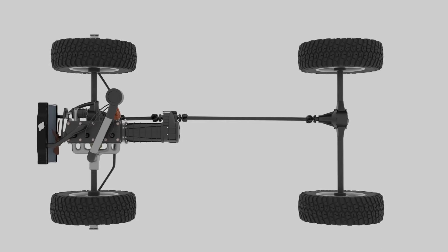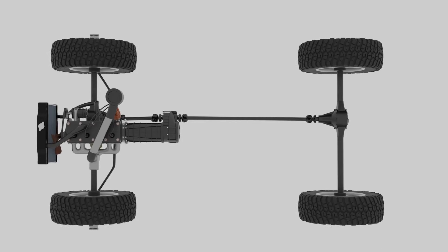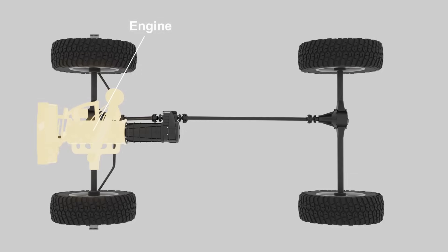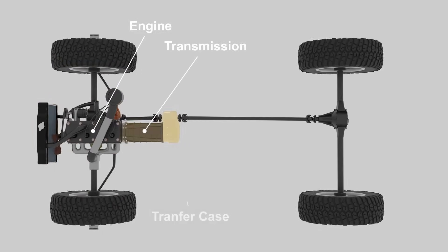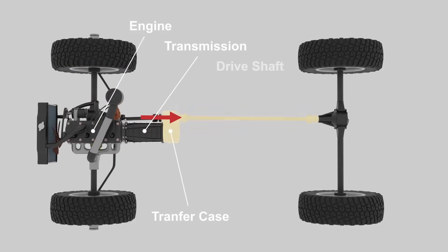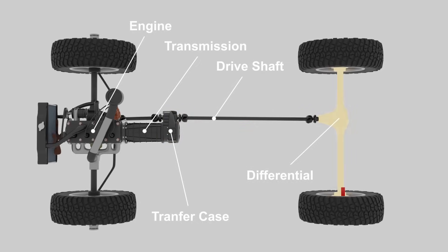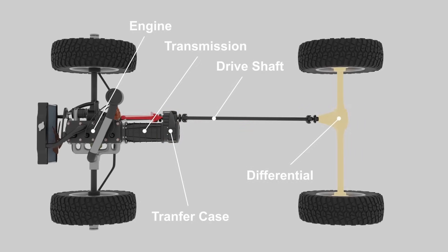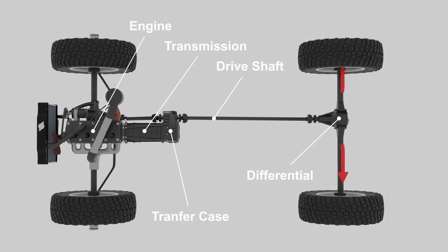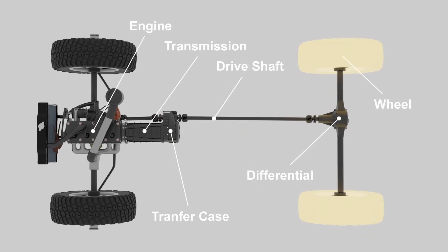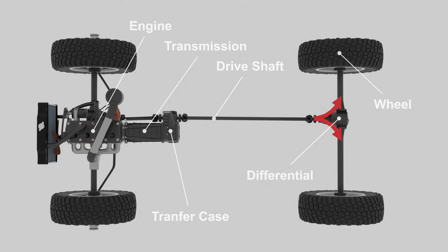When a vehicle is driving in a straight line, power flows from the engine to the transmission, then through the transfer case, drive shafts, and finally to the differential, which splits the power equally between the two driving wheels, allowing them to rotate at the same speed.